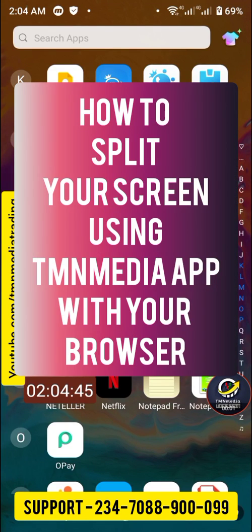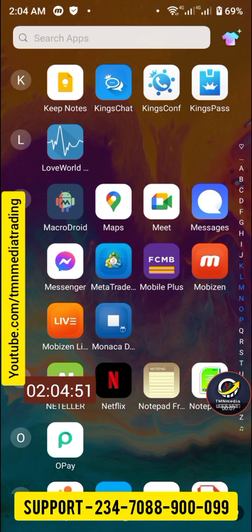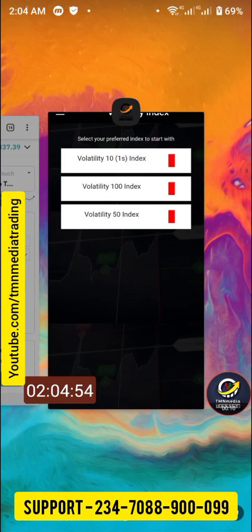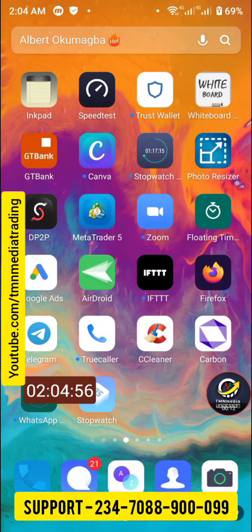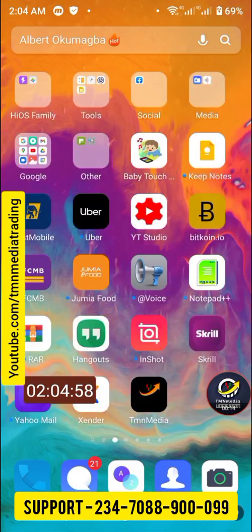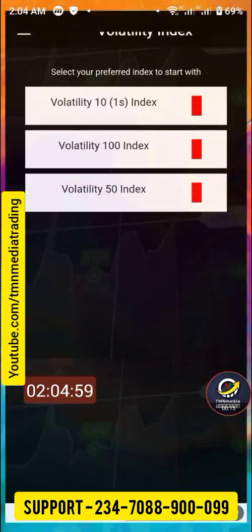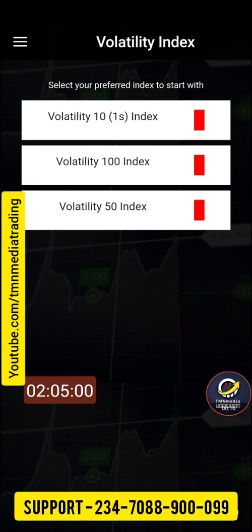In this video I'll show you how to split your screen to share your app and your browser. First you need to open your TMN Media app — have it open.